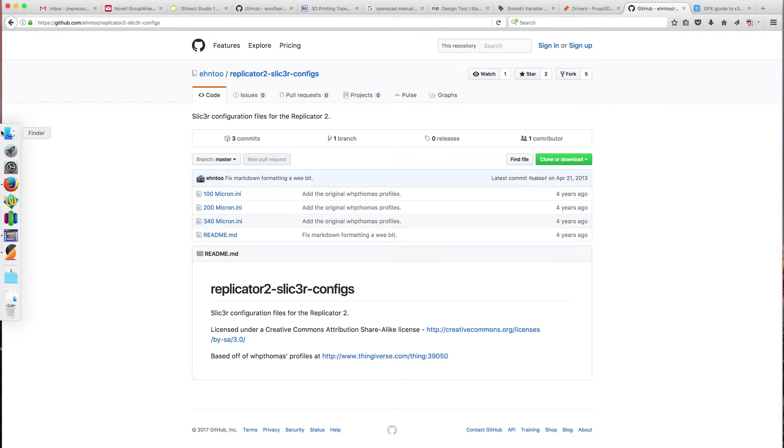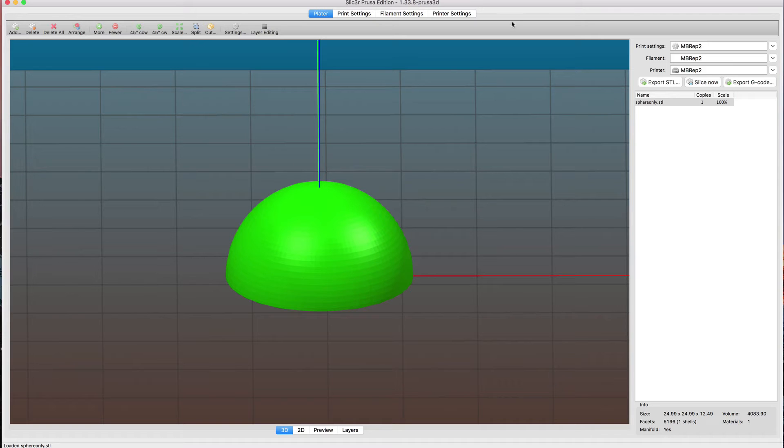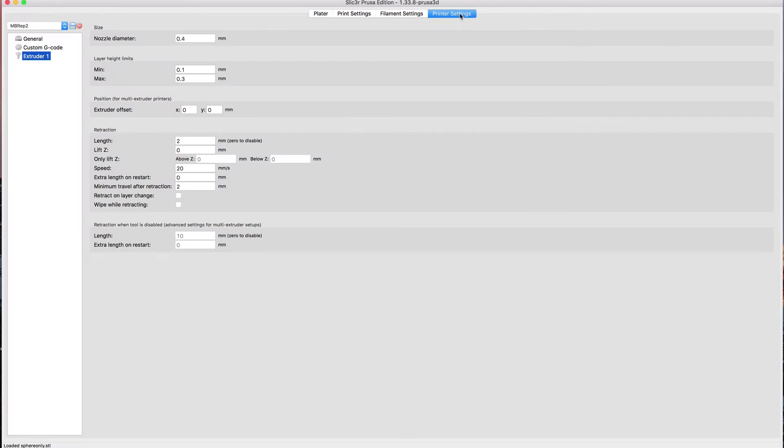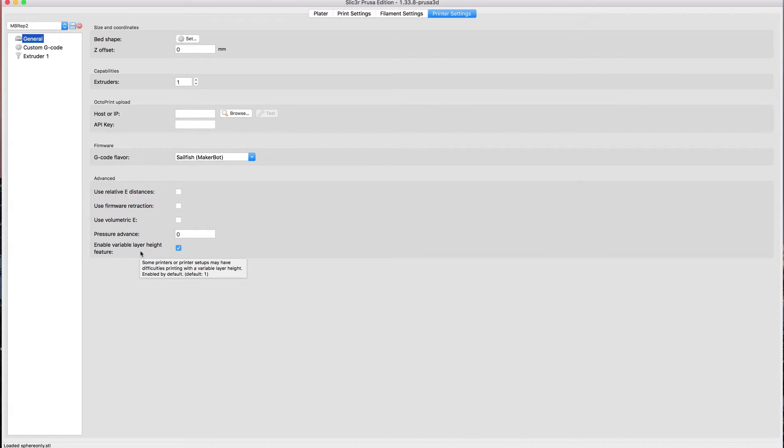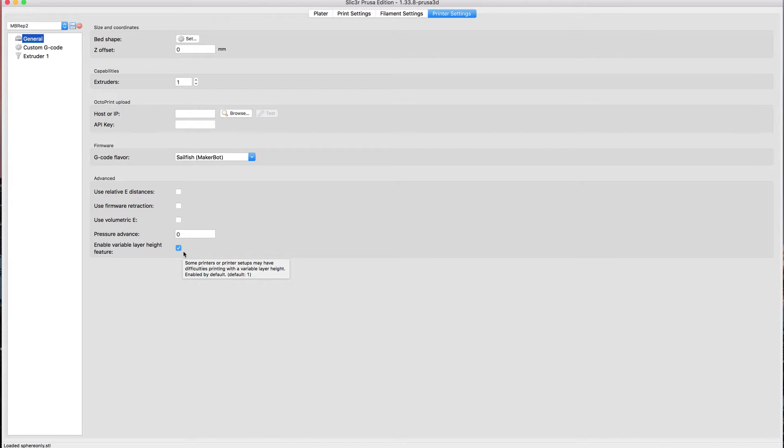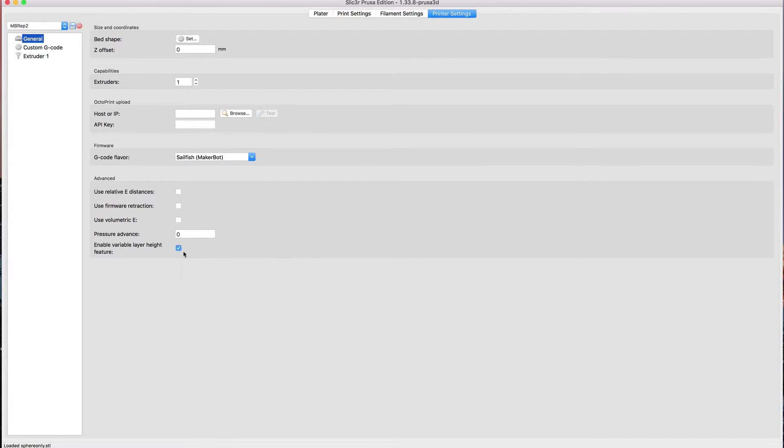Once I got everything set up, I was able to bring stuff in. For this particular feature, something you need to be aware of is under the general tabs under printer settings, you have enable variable layer height feature. This has to be checked. It is checked by default, and I'm not really sure why you'd uncheck it, but this definitely has to be checked.